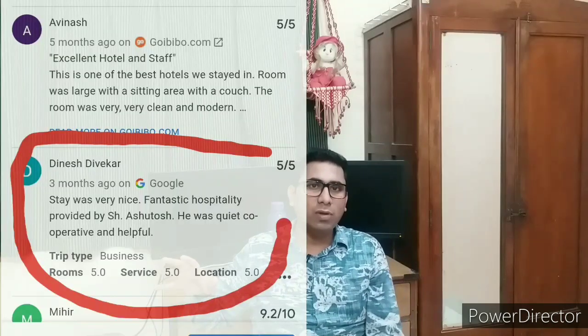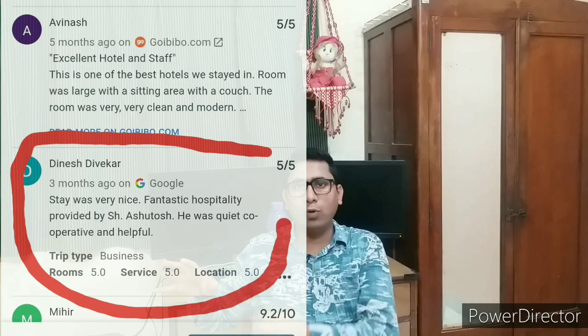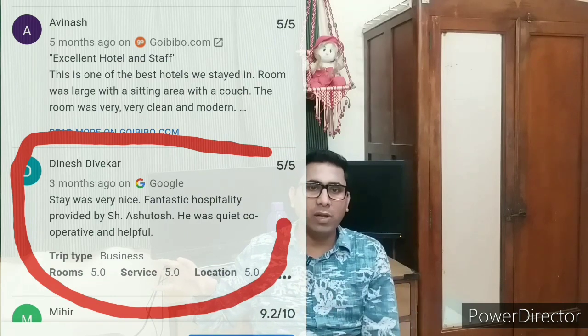Fifth and sixth benefits relate to points. Jaisi maine tips walk box ka bataya tha, waisi hi points milte hain. Agar aap accha kaam kar rahe ho, guest satisfy ho raha hai, aapka naam hotel ki website pe aa raha hai, ya guest ne aapka good review diya manager ya HOD ko, toh points milte hain. Yeh points promotion ke liye use ho sakte hain aur points ka paisa bhi milta hai.